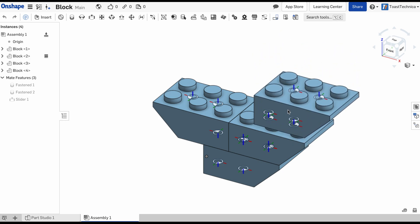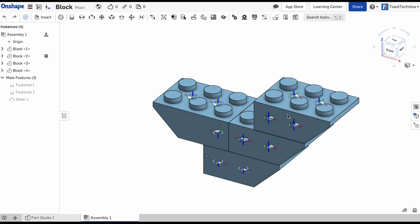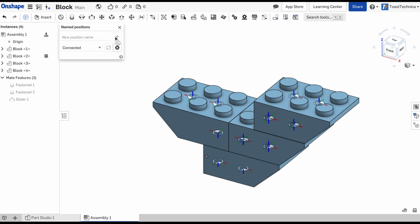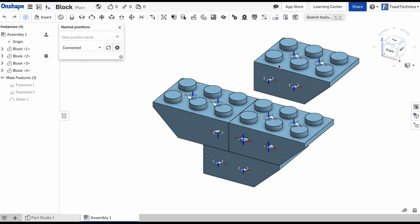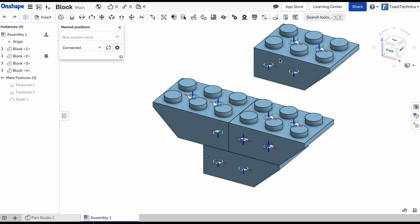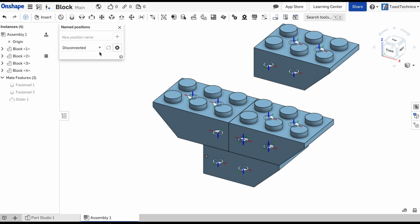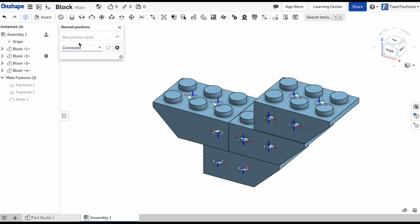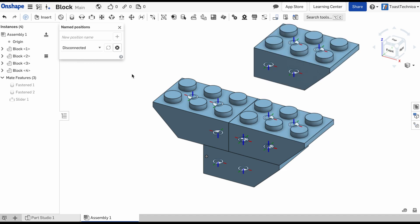And the nice thing with this is that I can create some positions for them. So for example, I can call this one connected. Add that to the list. And then I'll move this up. And I'll call this disconnected. Now I can go between these two positions. I can go between the connected position and the disconnected position.